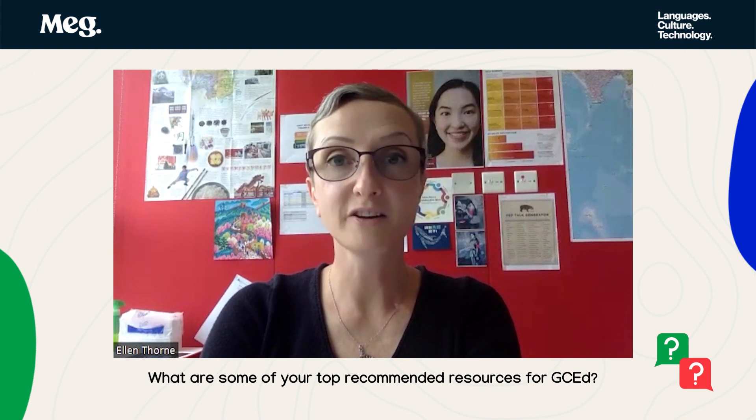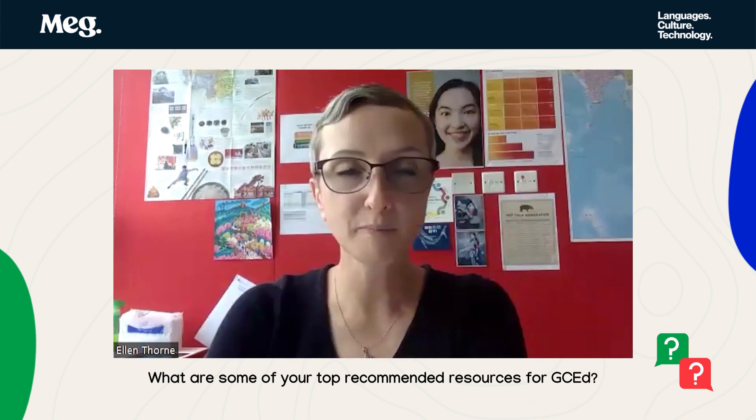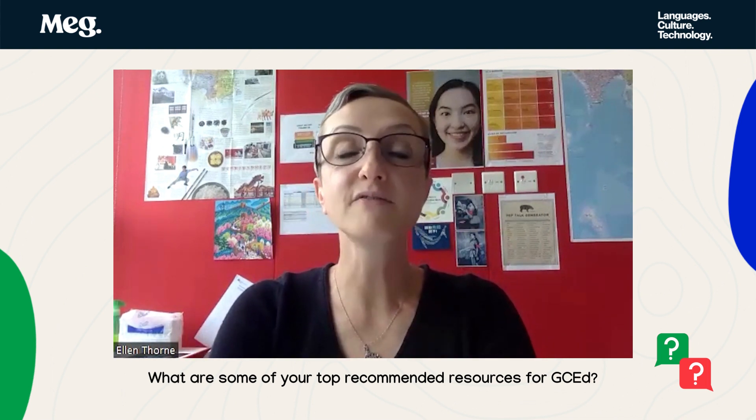Another book that I love that I read over the summer is called Start Here, Start Now. It's the anti-racist, anti-biased work in schools by Liz Kleinrock. That one is really concrete — how can I actually do this? How can I get buy-in from administrators, parents, students? How do I hold space and time for it? And it's filled with resources.